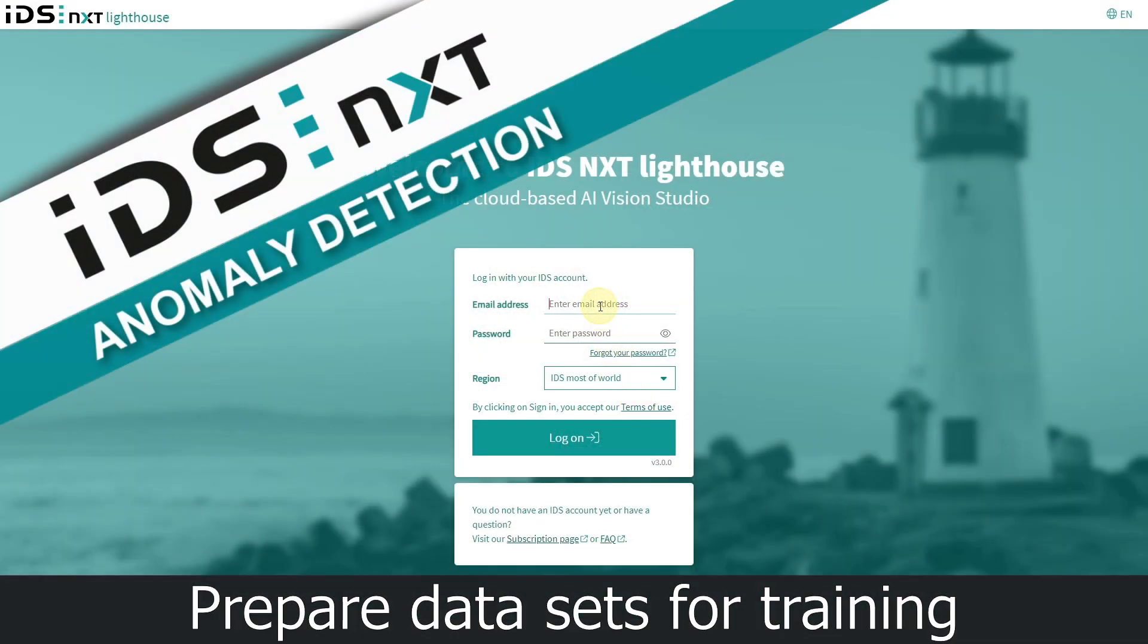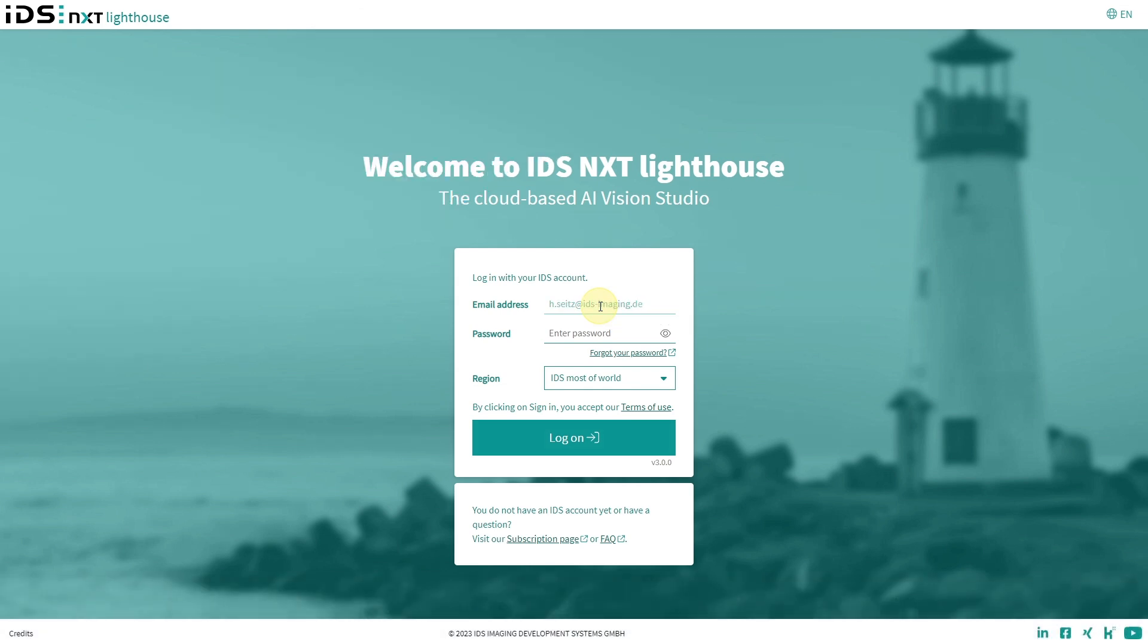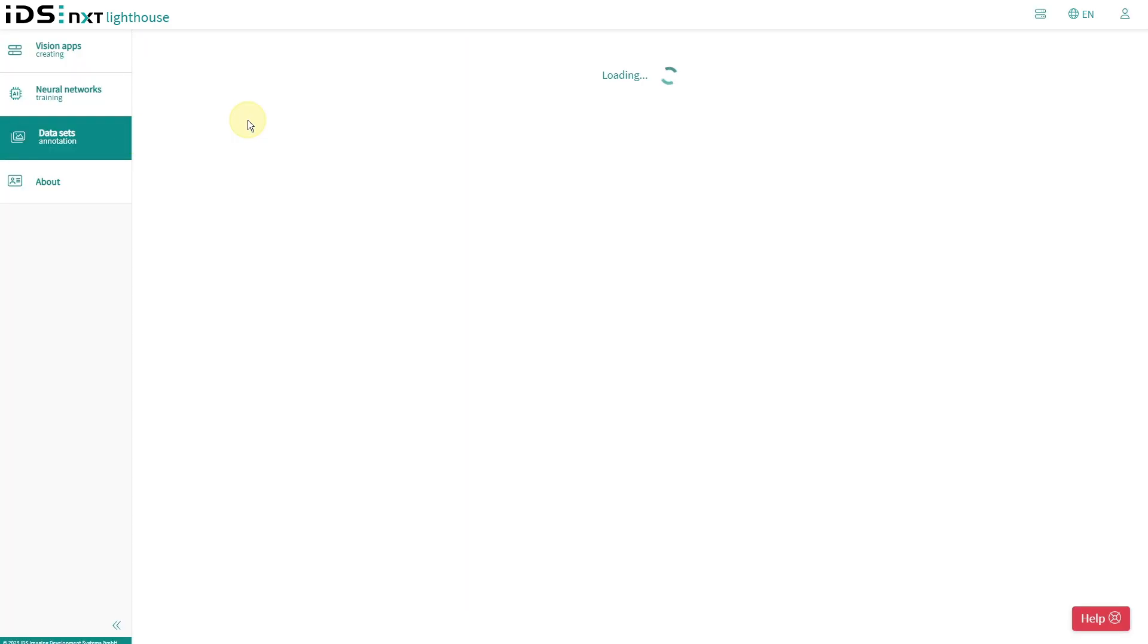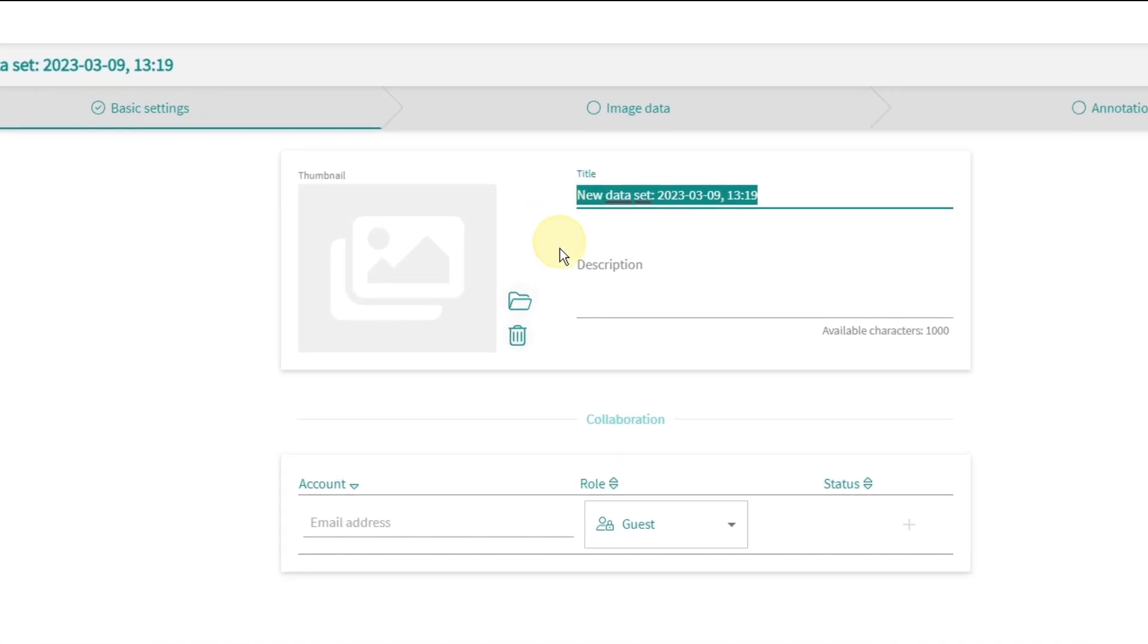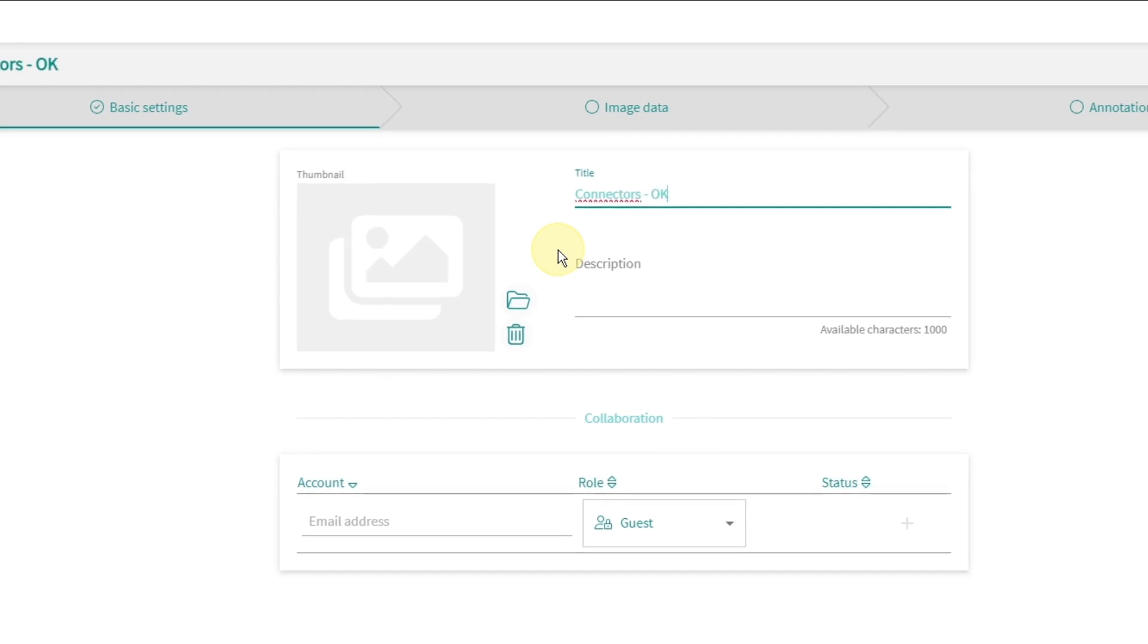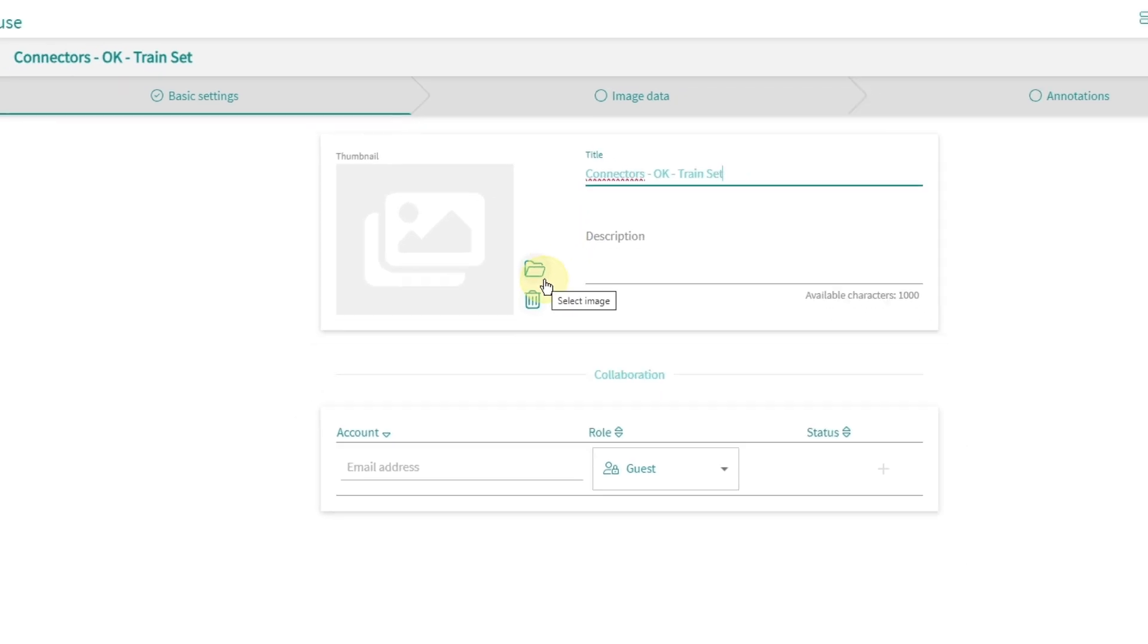Now I switch into the cloud to our AI vision studio, IDS NXT Lighthouse. There I log on with my IDS account and start working with my datasets. I create a new dataset to import my captured images of the functional boards for teaching the good state and call it Connector Train Set.